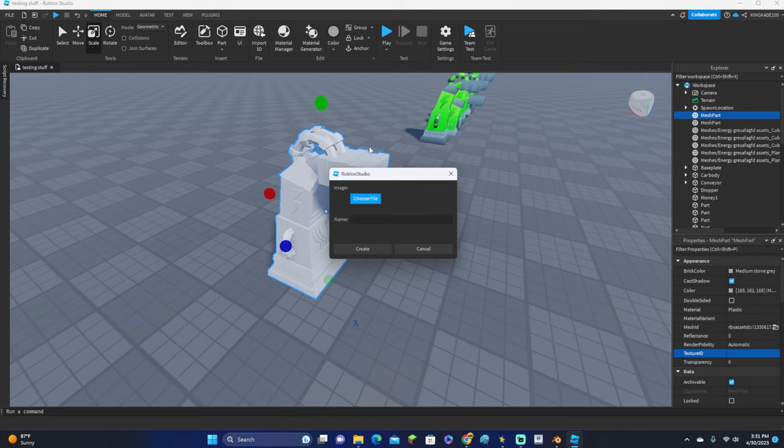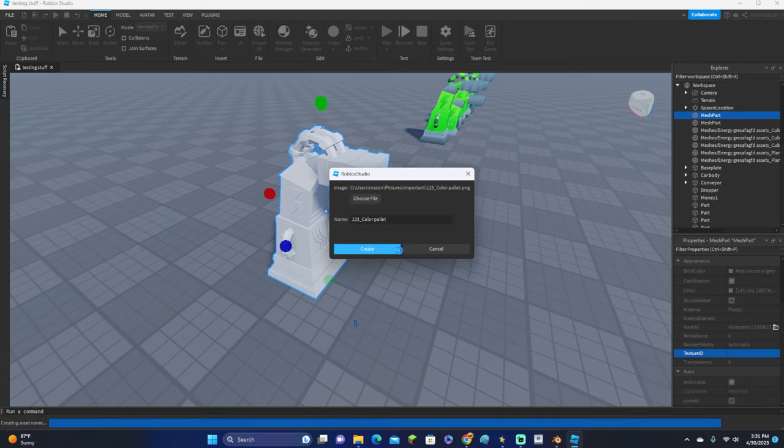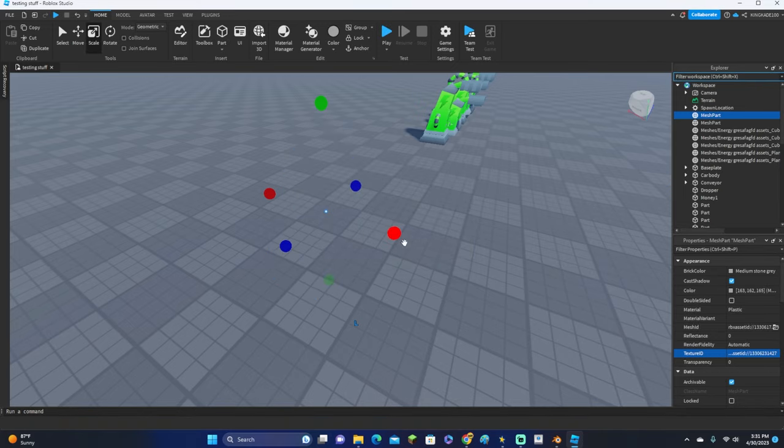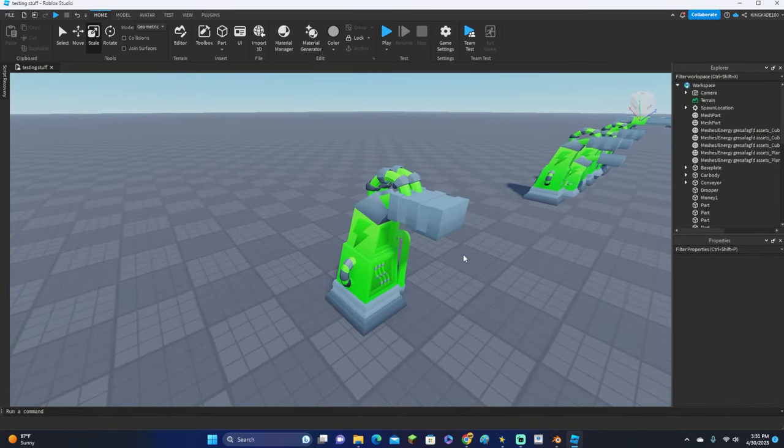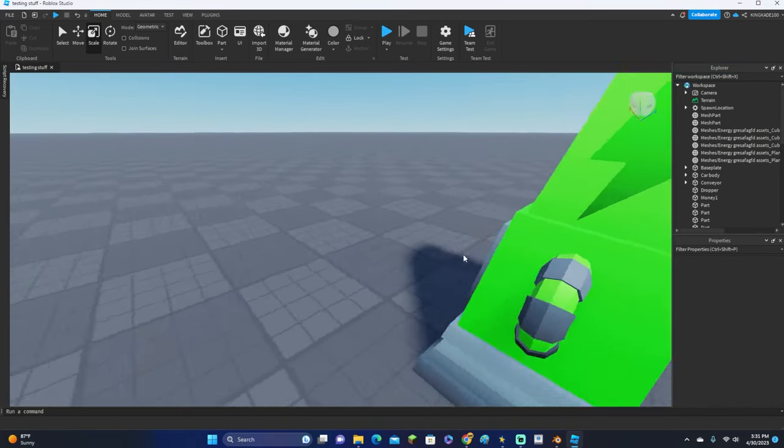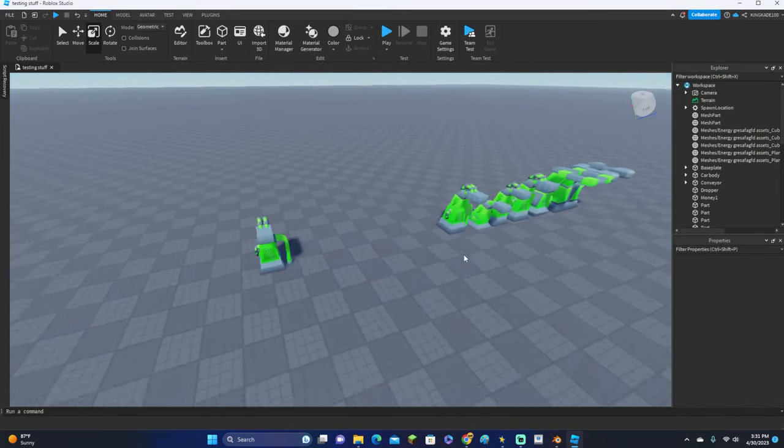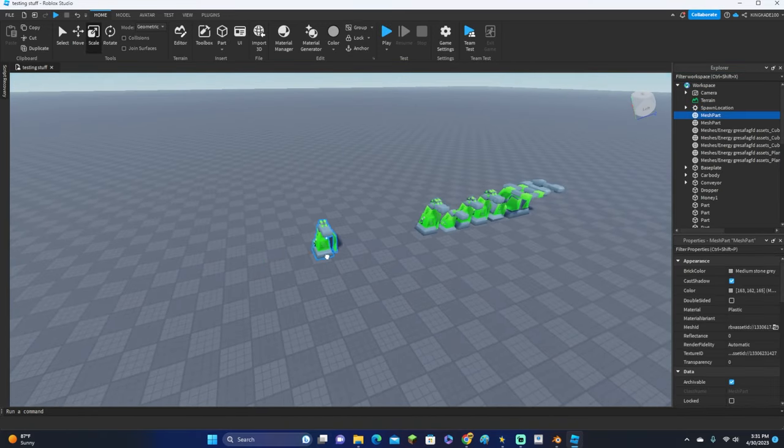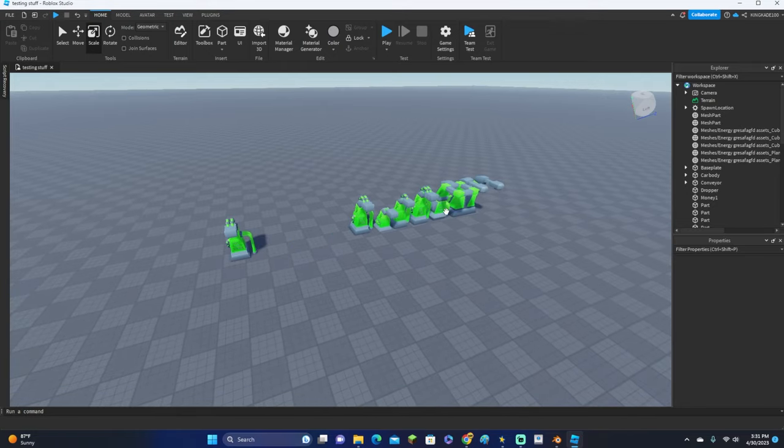Click Add Image, click Choose New, and then just choose whatever thing you use to texture this inside Blender. There we go, let's go ahead and click Create just like this, and there we go, it is now colored.